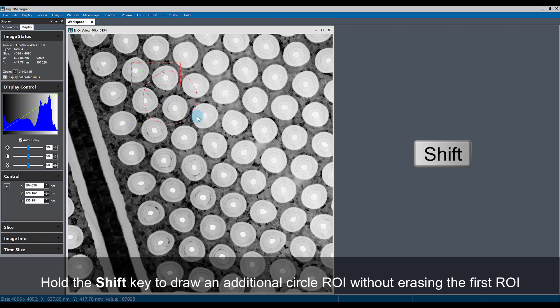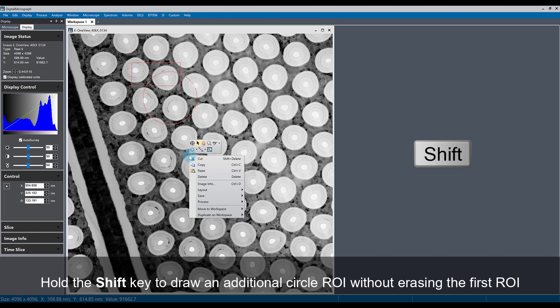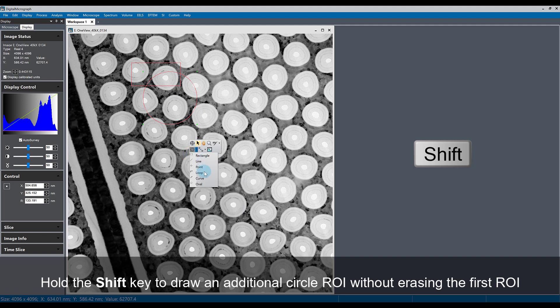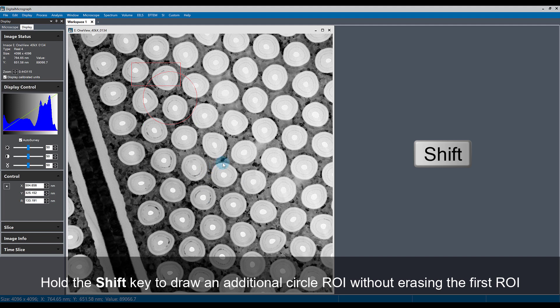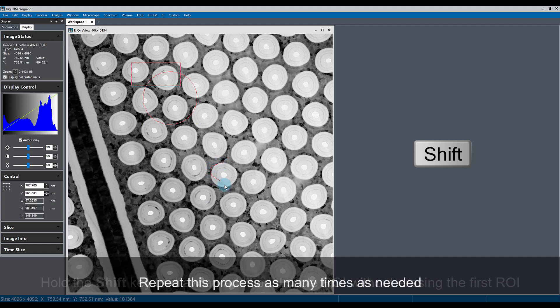I can now draw a circle ROI without erasing the original rectangle ROI, and I can go to this menu again and then draw a loop ROI this time by holding the shift key and I can have a third type of ROI.